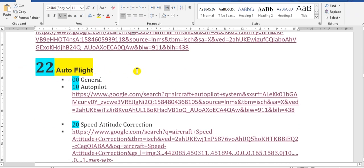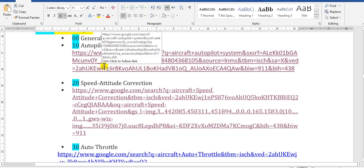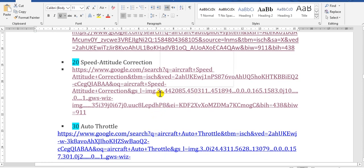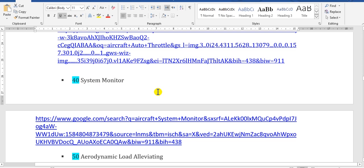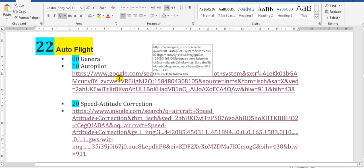Now we go to chapter 22 - autopilot. Take care that this chapter covers the problem which the Boeing 737 MAX has - the angle of attack issue. This chapter includes autopilot, speed, attitude corrections, and auto throttle, as well as the system monitor, which allows the pilot to adjust the route or trip from station to another station.